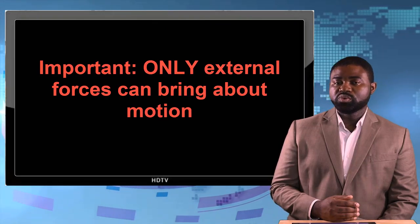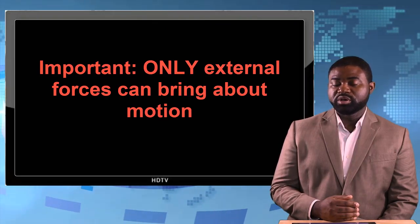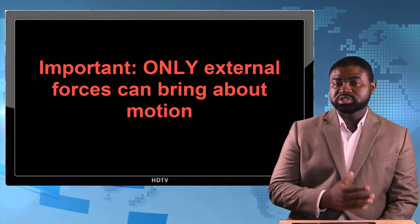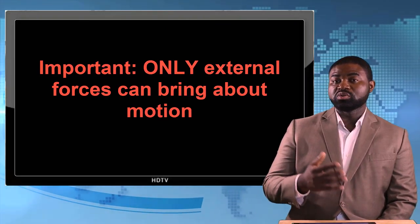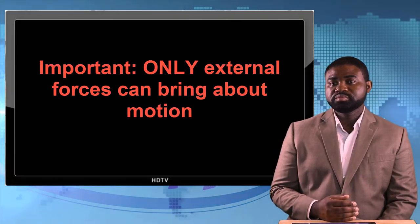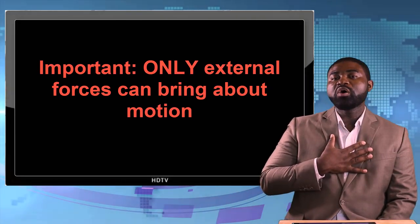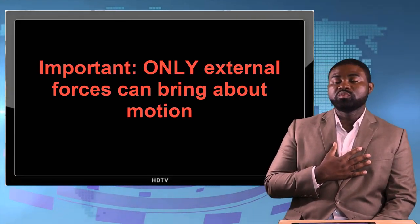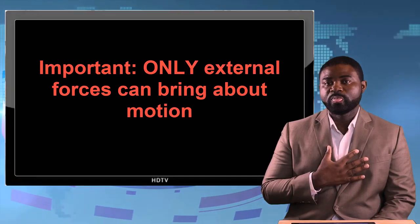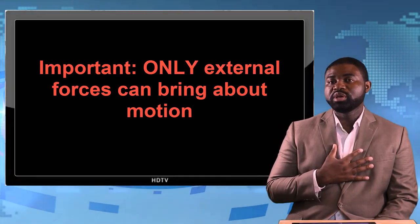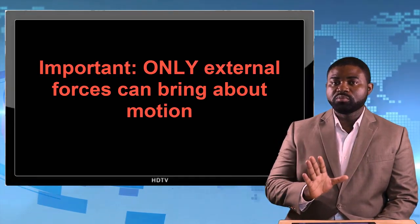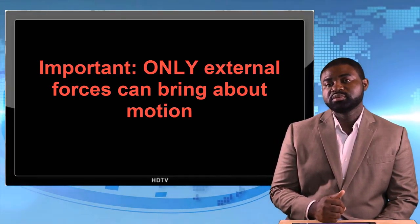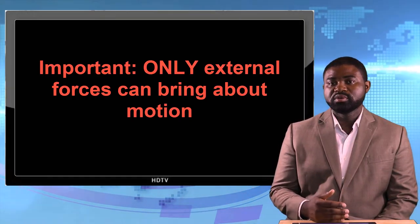It is crucial because only external forces can bring about motion. No matter how hard I push myself, I cannot move from where I am sitting. But if you walk around me and you push me from behind, I will fall over or I will roll over.